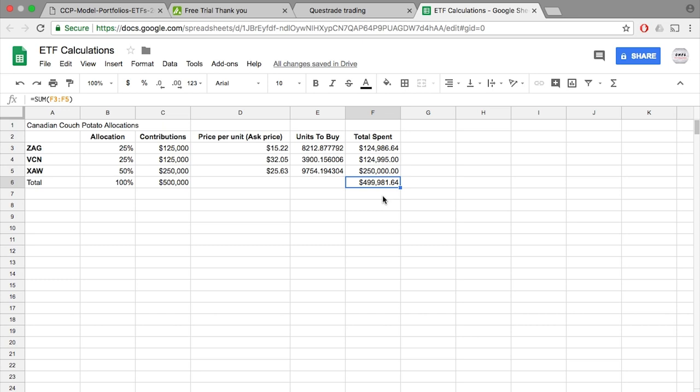With that said, in this video, you will notice that my order will be rejected because I purchased them during off hours. If you do purchase them during off hours, Questrade will just complete your purchase once the market opens again. Let's continue.